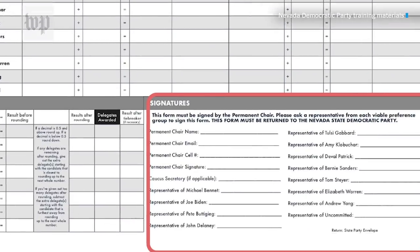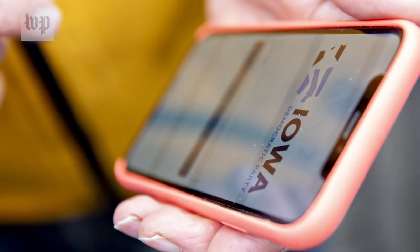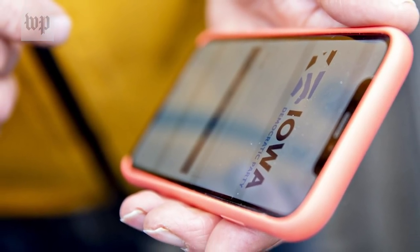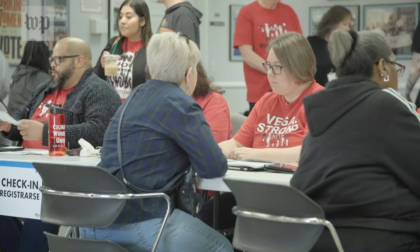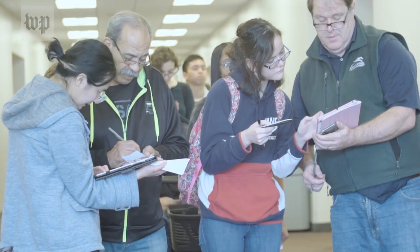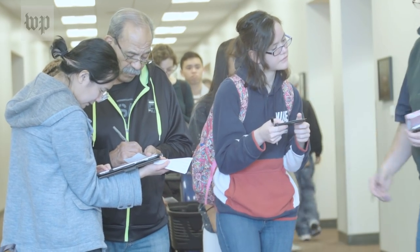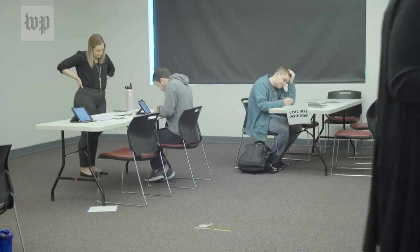Once the caucus is complete, someone from each candidate group signs off on the results. Since ditching the Shadow app and announcing they were developing their own tool, the Nevada Democratic Party has been tight-lipped about who the developer is, simply saying that they have consulted with the Democratic National Committee, the Department of Homeland Security, and Google. Pretty much the only thing they told us was, trust us, and if we told you too much, we'd be hacked.